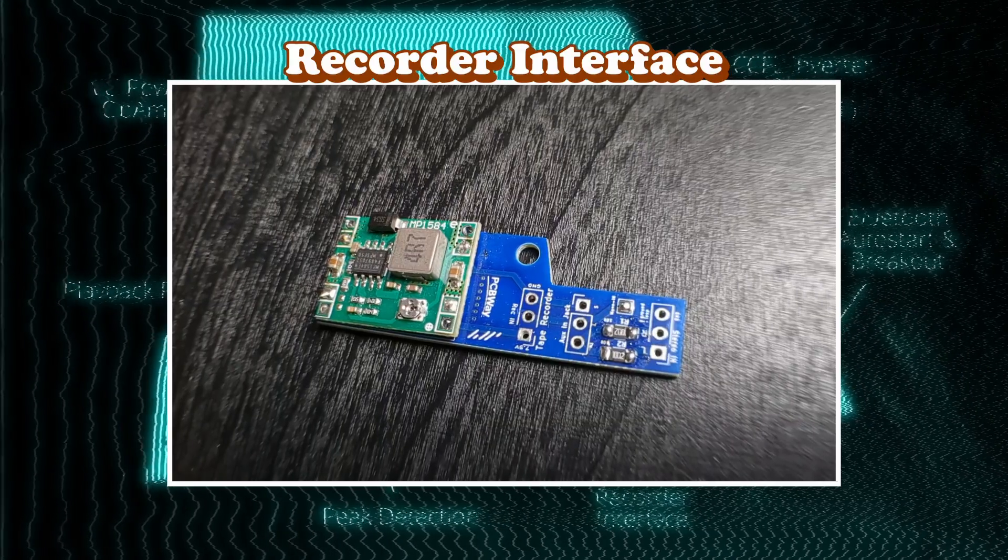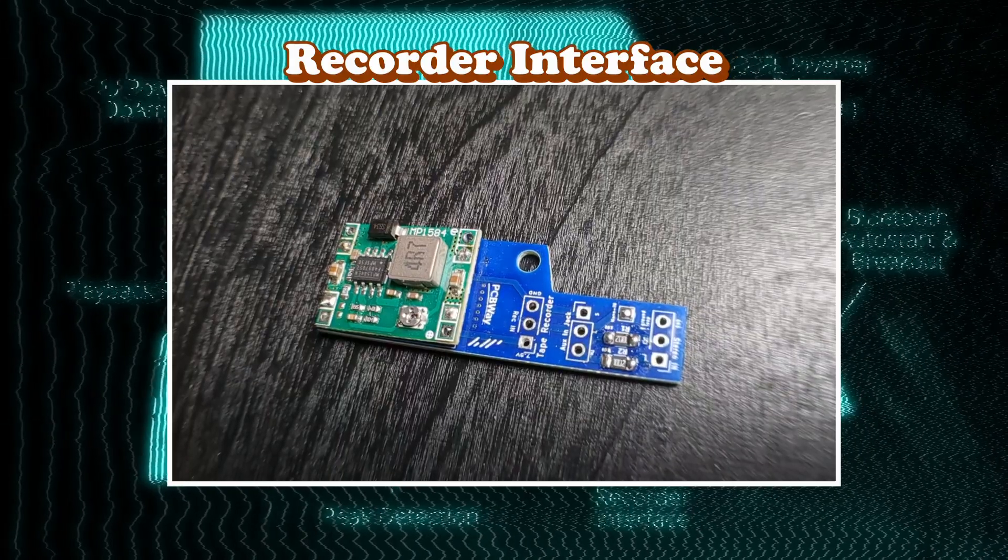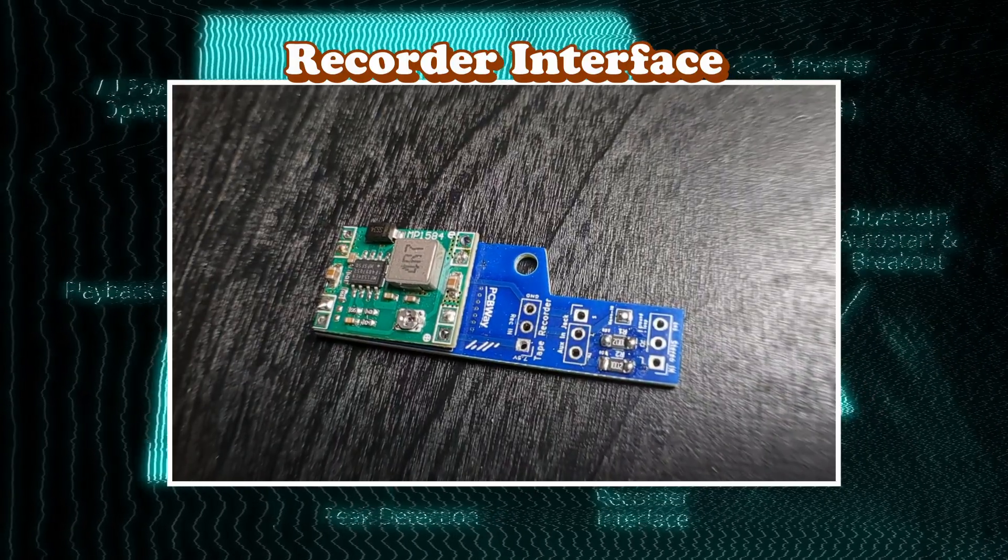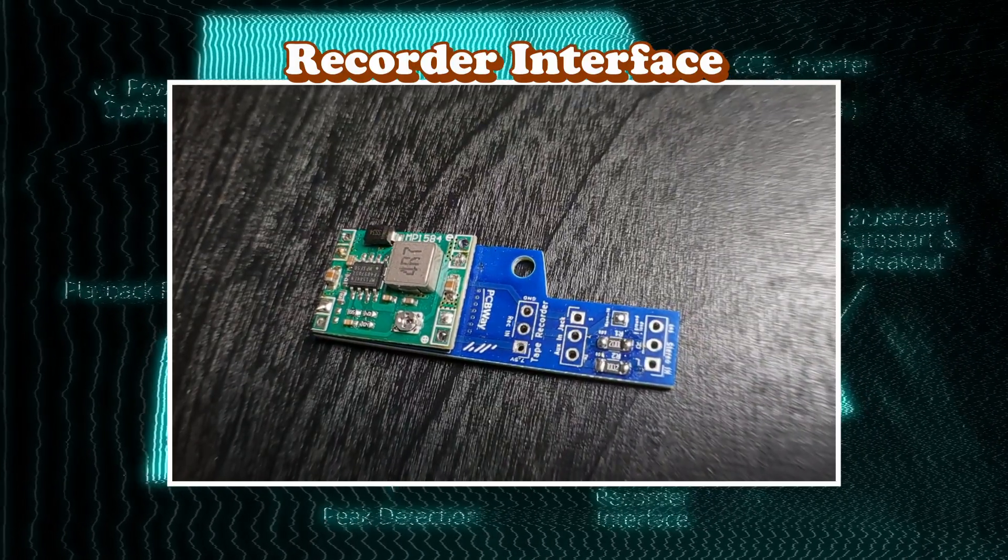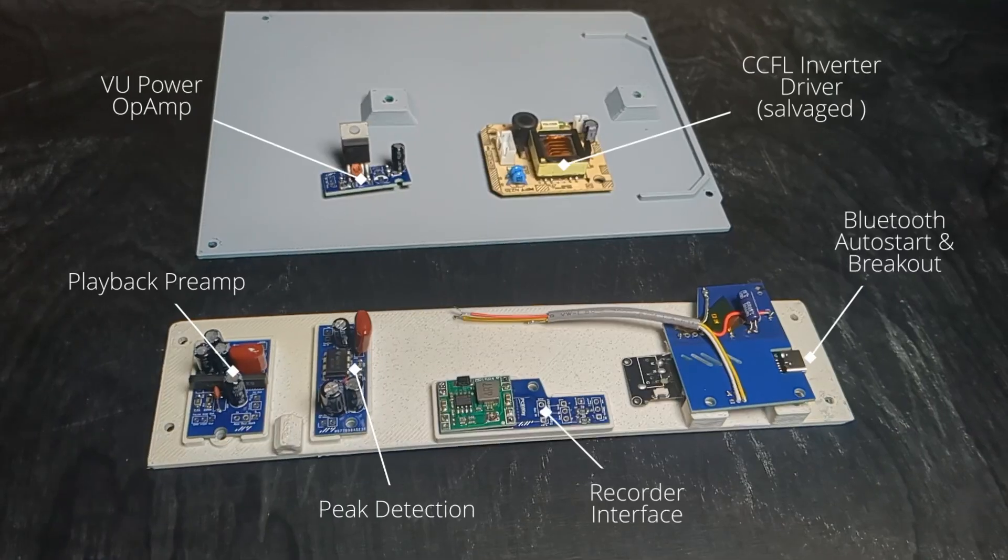The cassette recorder interface sums the stereo output of the Bluetooth module to mono and feeds it to the aux in of the recorder deck.